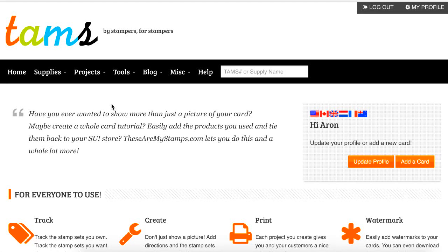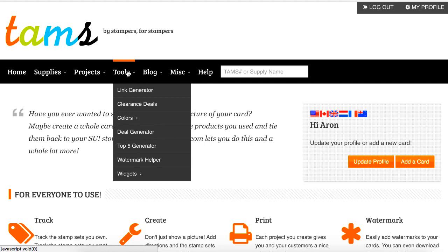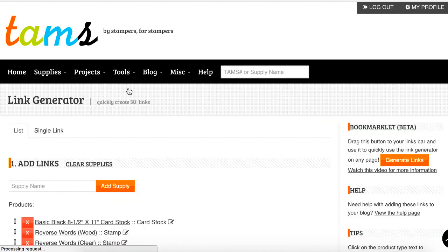Hi everyone, this is Aaron from These Are My Stamps. In this video we're going to go through the link generator option. The link generator option can be found underneath our tools menu and then to link generator.